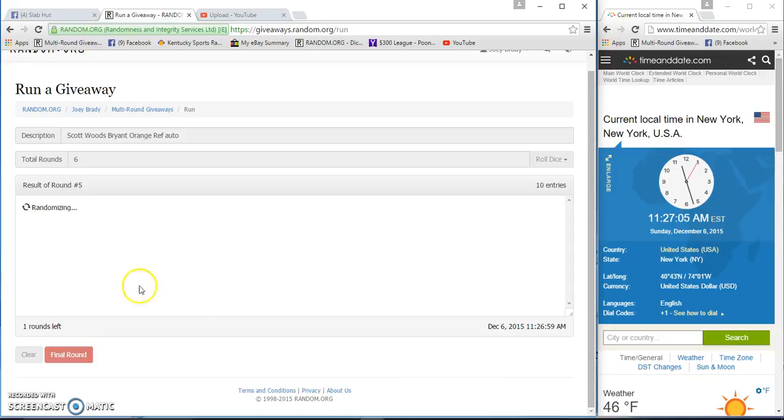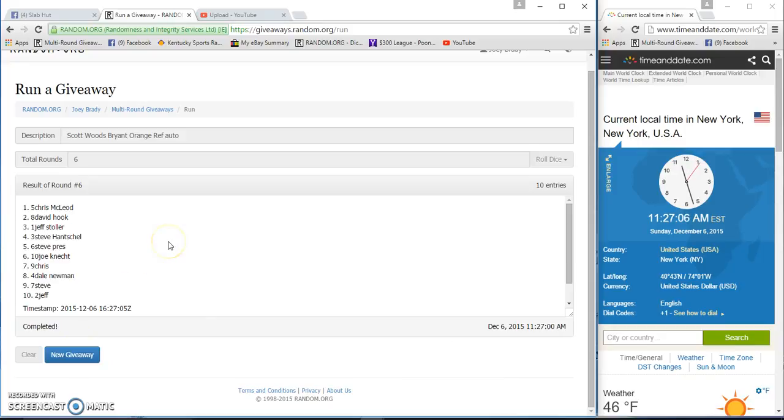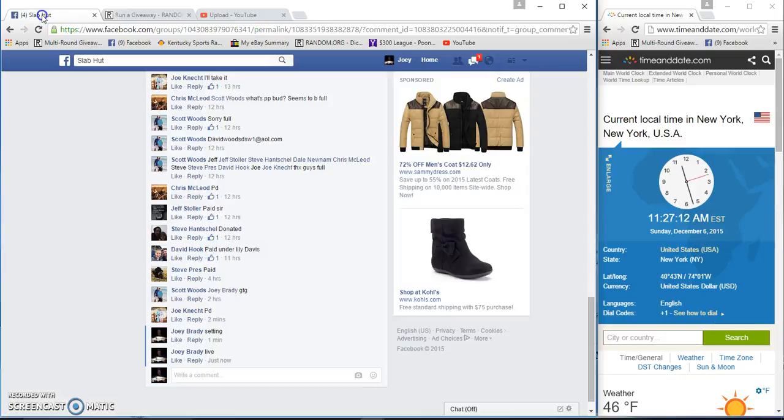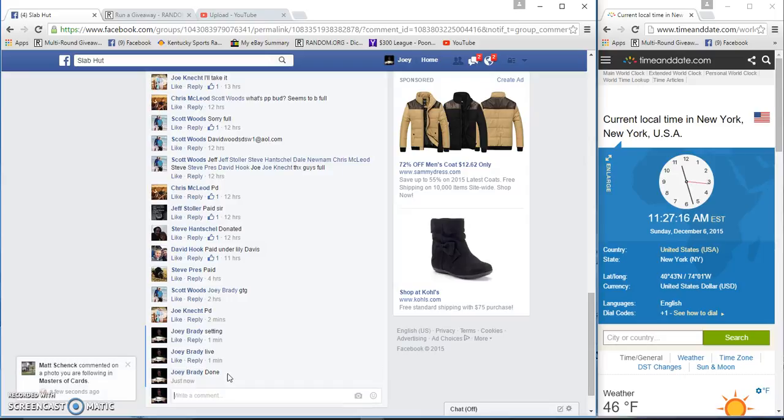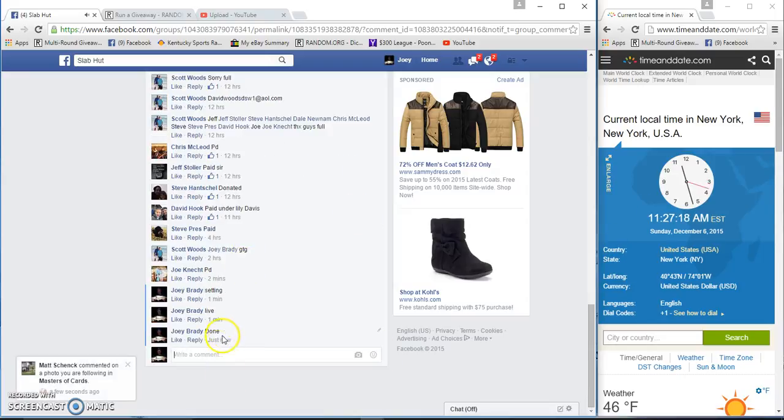Good luck Chris McCloud, spot five. Congratulations, get your info to Scott Woods and he will get that to your front door. Congrats, we are done, 11:27 a.m.